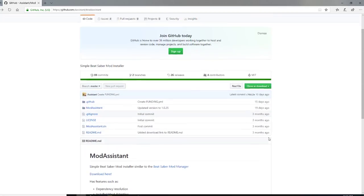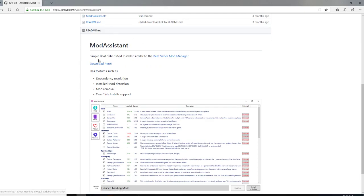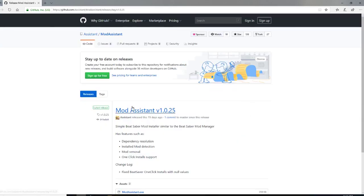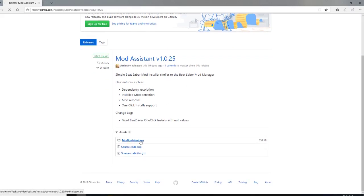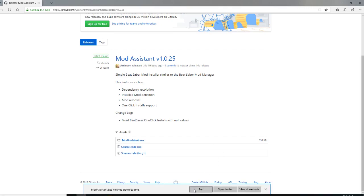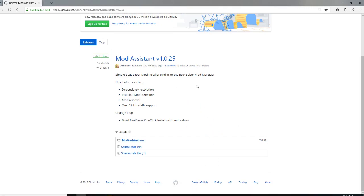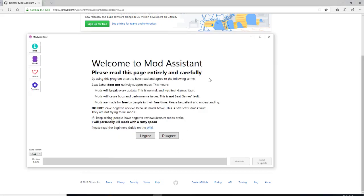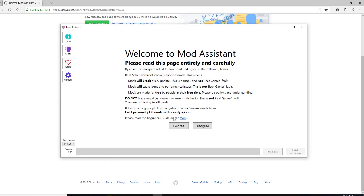This is where it'll bring you — this is what it's going to look like when you download it. Go right here to 'Download Here.' Once it loads up, this is the latest and greatest — as of this video it's version 1.0.25. Scroll down to the .exe, click on it, save it or run it, whichever you prefer. Once it's done, run it and it'll load up.